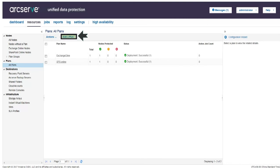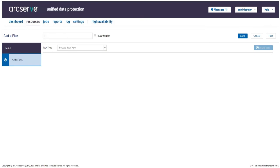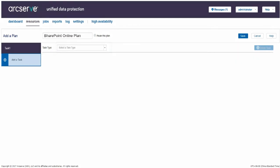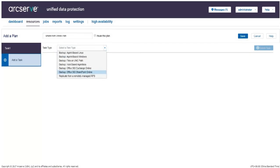The Add a Plan dialog opens that helps us create the new plan. Enter a plan name. The plan does not run if we select the checkbox of Pause this plan. We need to clear the checkbox to resume the plan. From the Task tab drop-down list, select Backup Office 365 SharePoint Online.